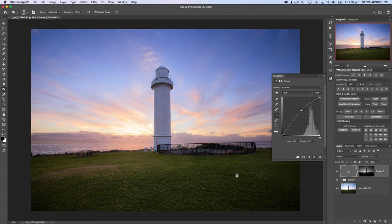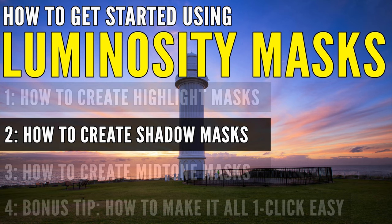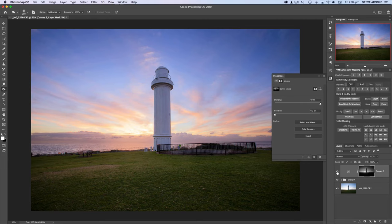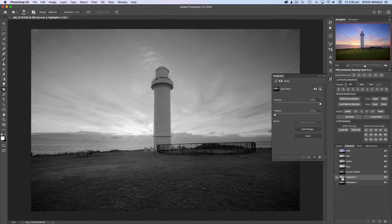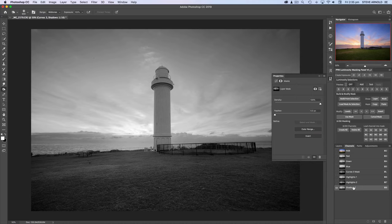That's great for isolating the highlights, but what if we want to isolate the shadows? For example, what if we want to brighten the foreground and not the sky? That brings us to example number two: how to create a luminosity mask that isolates the shadows. Let's disable this curves adjustment while we create the shadow mask and come over into the channels panel. The first step in creating a shadow mask is creating a highlights mask — which we've already done — so I'll just duplicate Highlights 1 and rename it to 'Shadows 1'.